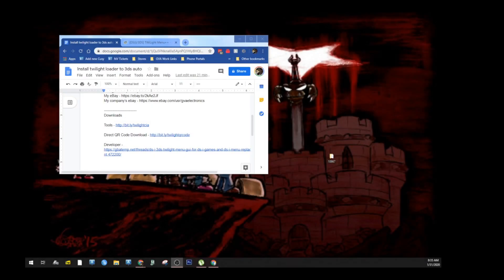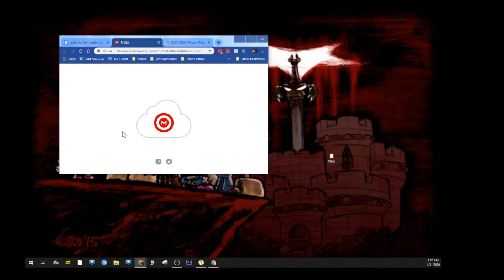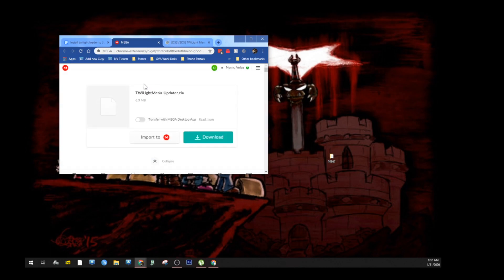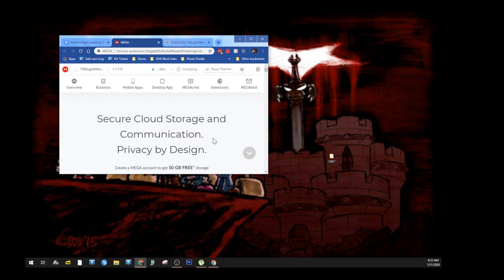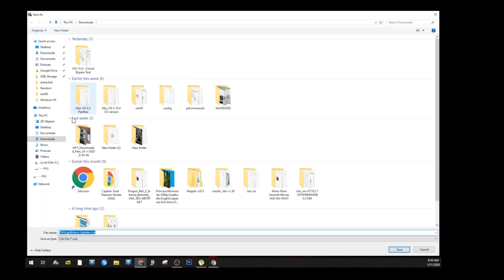So first thing we're going to do is go to our computer — the links are in the description below. You're going to go to the first link, and it's going to load up a Mega link. Go ahead and download the file. This is the CIA file to install. Save it to your downloads folder for easy access.